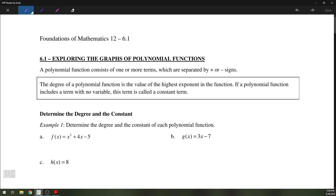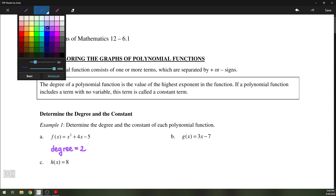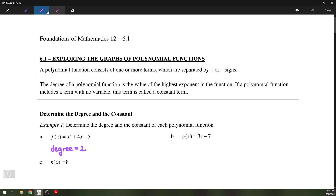The degree of a polynomial function is the value of the highest exponent in the function. So if you look at example 1, f of x equals x squared plus 4x minus 5. The degree will be the highest power of x, which is 2. So degree equals 2, and the constant — the number by itself with no variable — is negative 5.